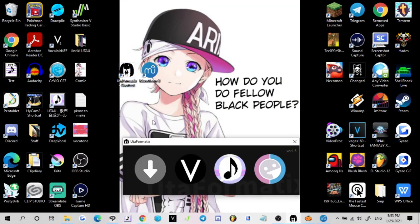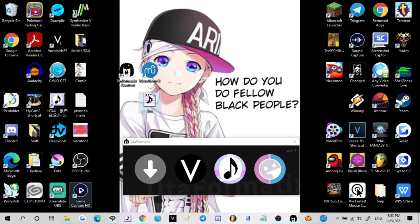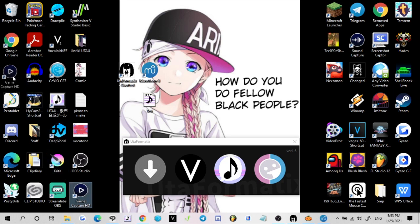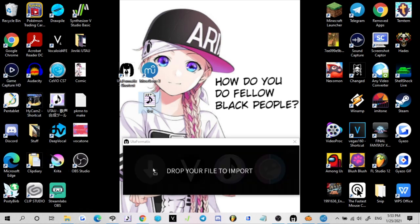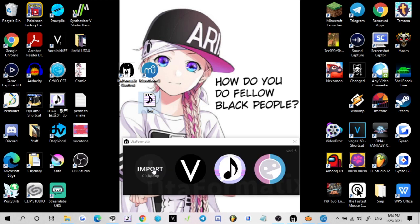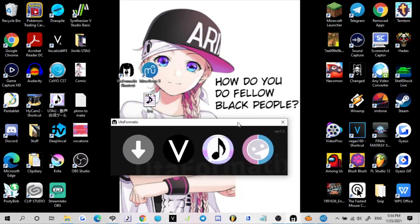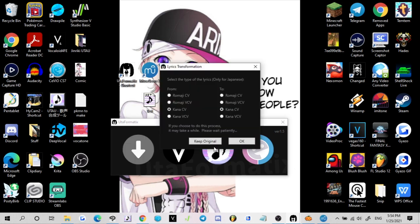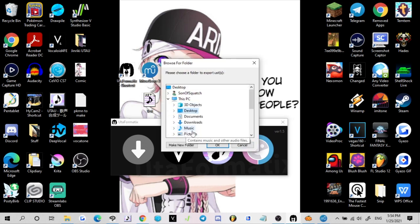I'm going to exit out of Utau now because we don't need it. Go to our desktop, I already have Utaformatics opened up. We're going to take our test file and drag our test file into Utaformatics. Let it import, it should only take a couple of seconds.